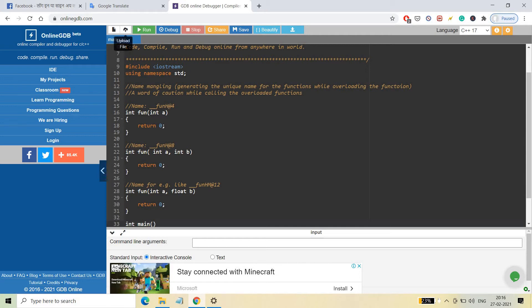For example, suppose a function is taking only one argument which is an integer. An integer takes four bytes and is represented by 'H' in some compilers. So the compiler generates a mangled name like __fun_H@4 — where H represents the type and @4 represents the number of bytes. This is one example; it's not a strict rule, it depends on the compiler how it generates the mangled name.